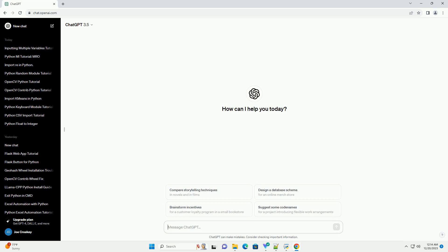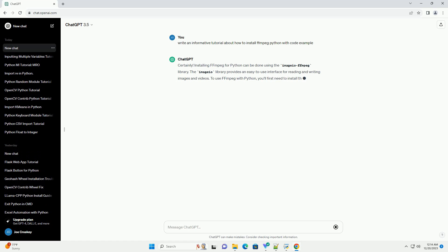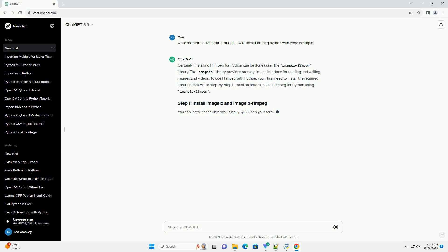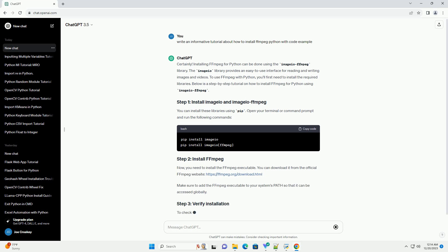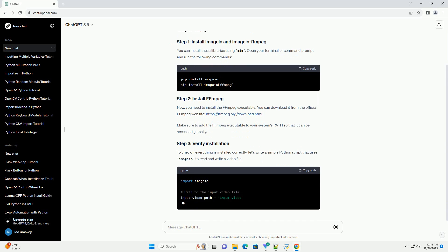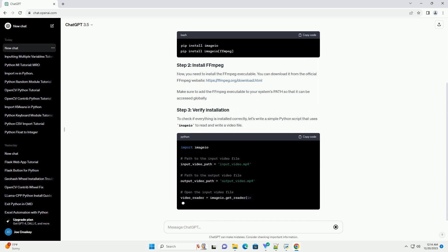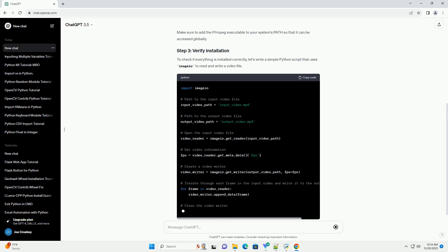Subscribe and download over 1,000,000 code snippets including this tutorial from CodeGive.com, link in the description below. Installing ffmpeg for Python can be done using the Imageio ffmpeg library. The Imageio library provides an easy-to-use interface for reading and writing images and videos. To use ffmpeg with Python, you'll first need to install the required libraries. Below is a step-by-step tutorial on how to install ffmpeg for Python using Imageio ffmpeg.